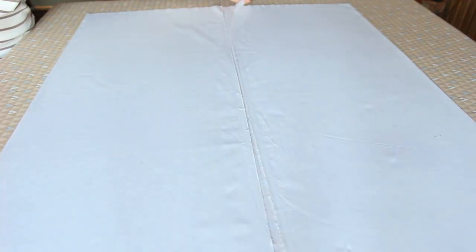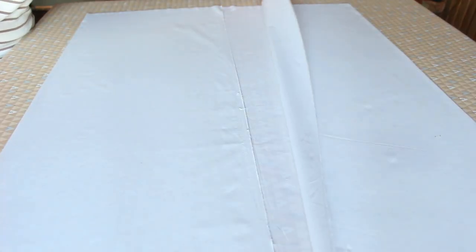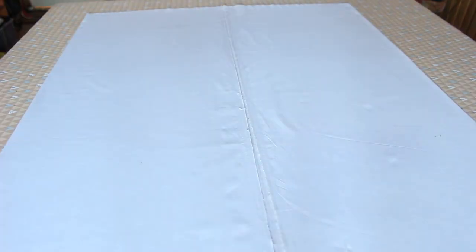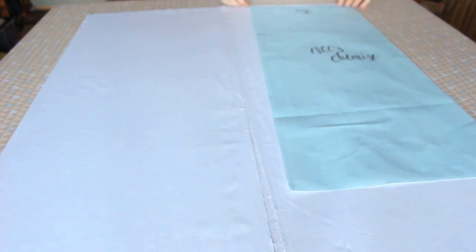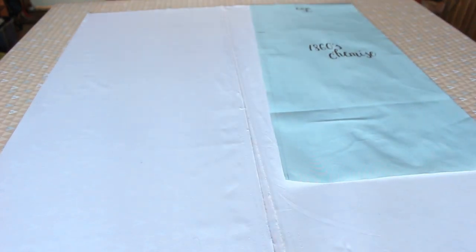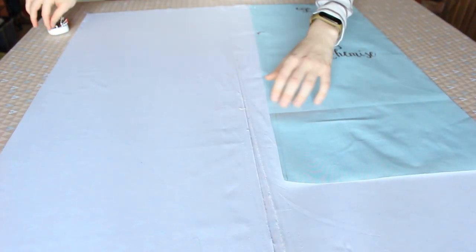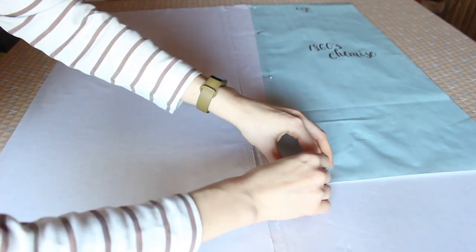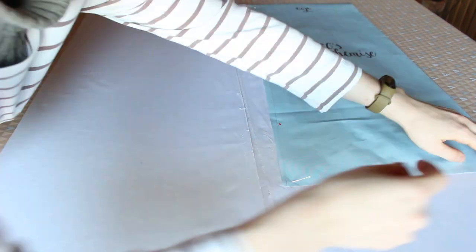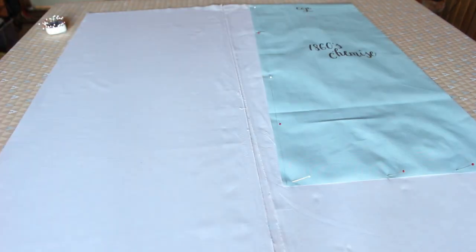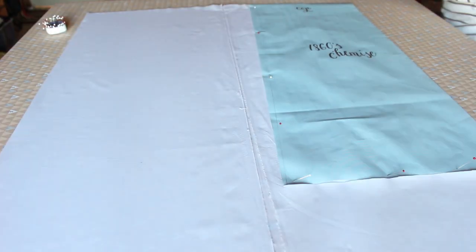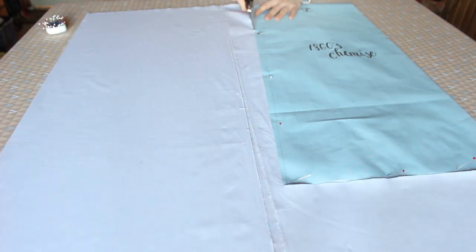Place the selvedge edge together in the middle and line up the center edge of the chemise pattern along the fold. Then cut around the pattern piece and repeat.